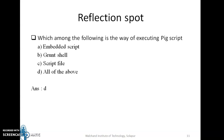Let's pause the video and answer this question: Which among the following is the way of executing a Pig script? Options are: a) embedded script, b) grunt shell, c) script file, d) all of the above. A Pig script can be executed in all three ways — as an embedded script, on Grunt shell using the exec command, or as a script file on Linux shell using the pig command. So the answer is d) all of the above.